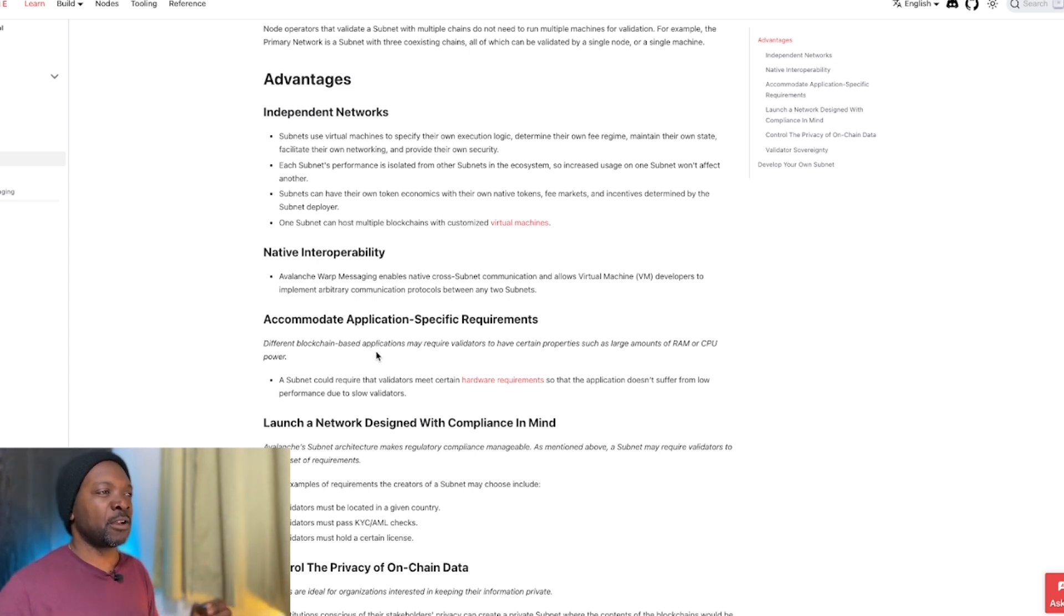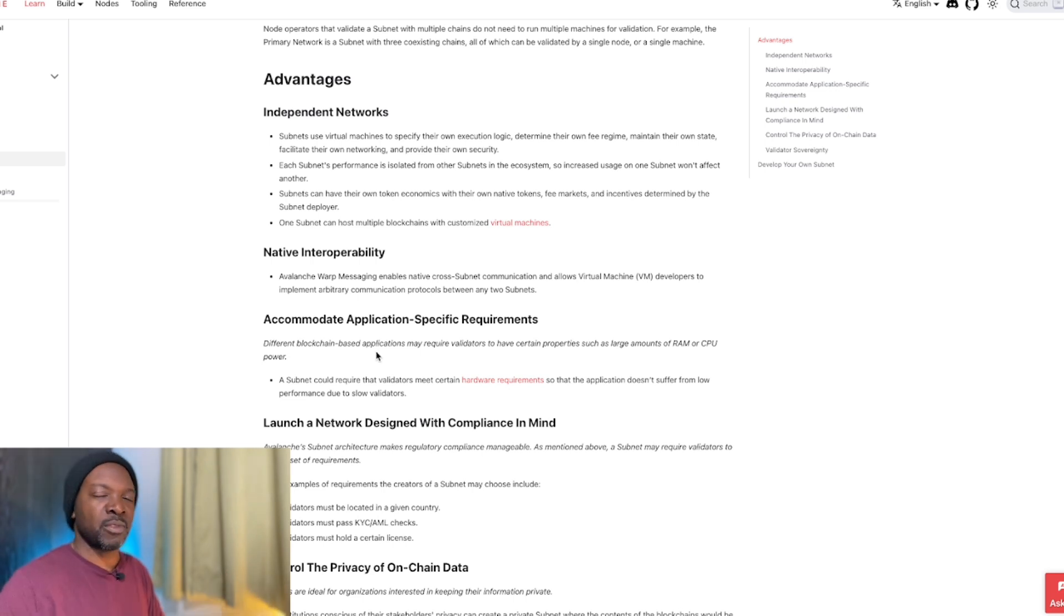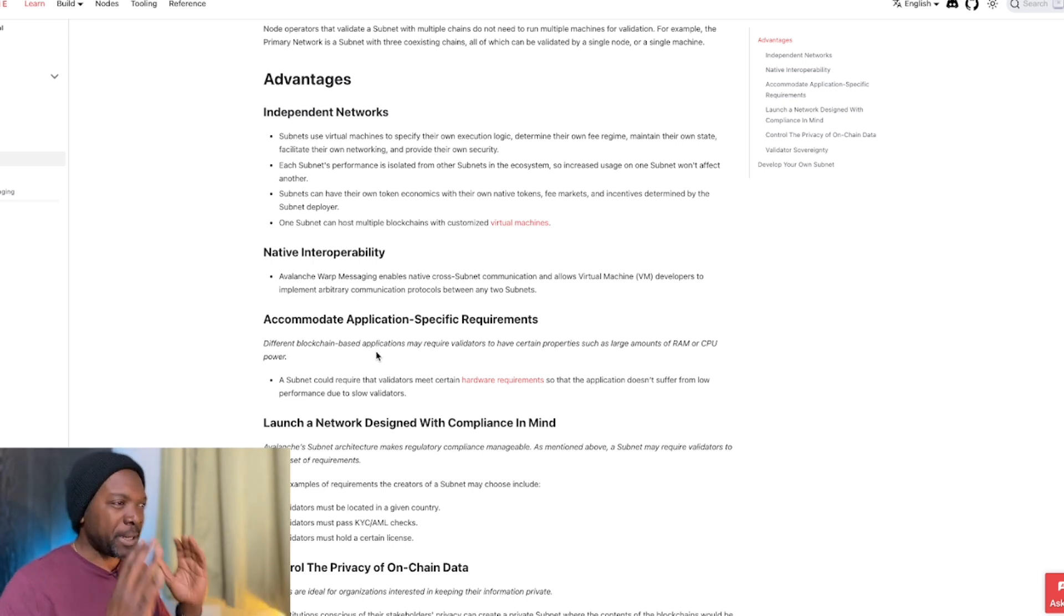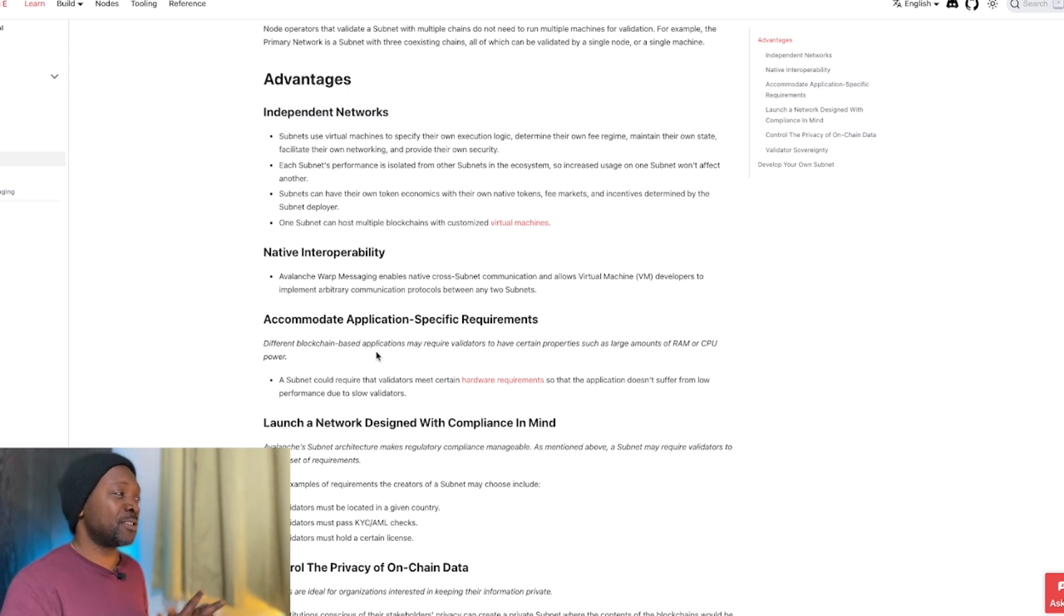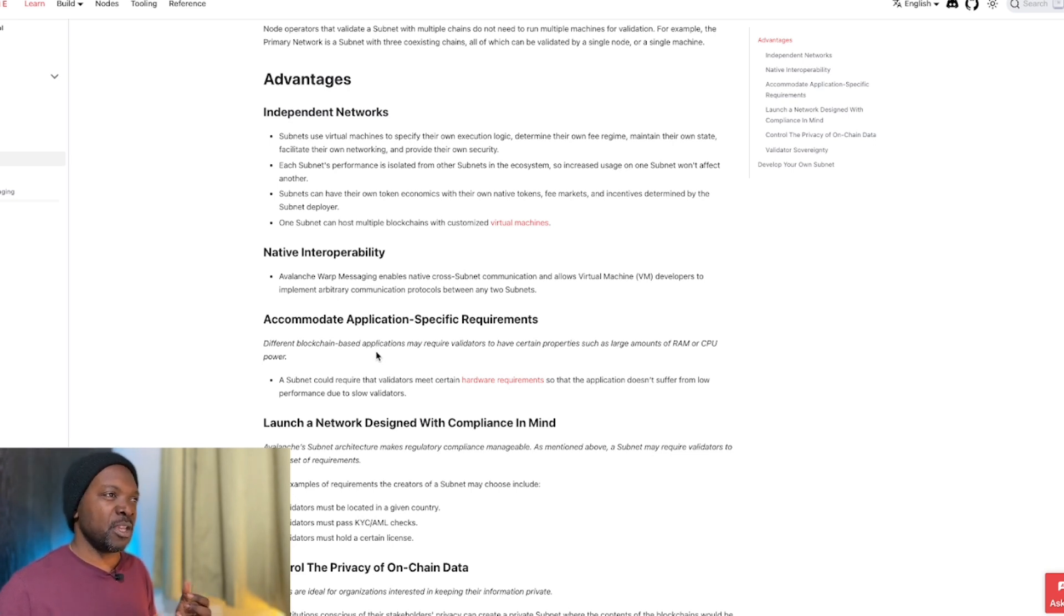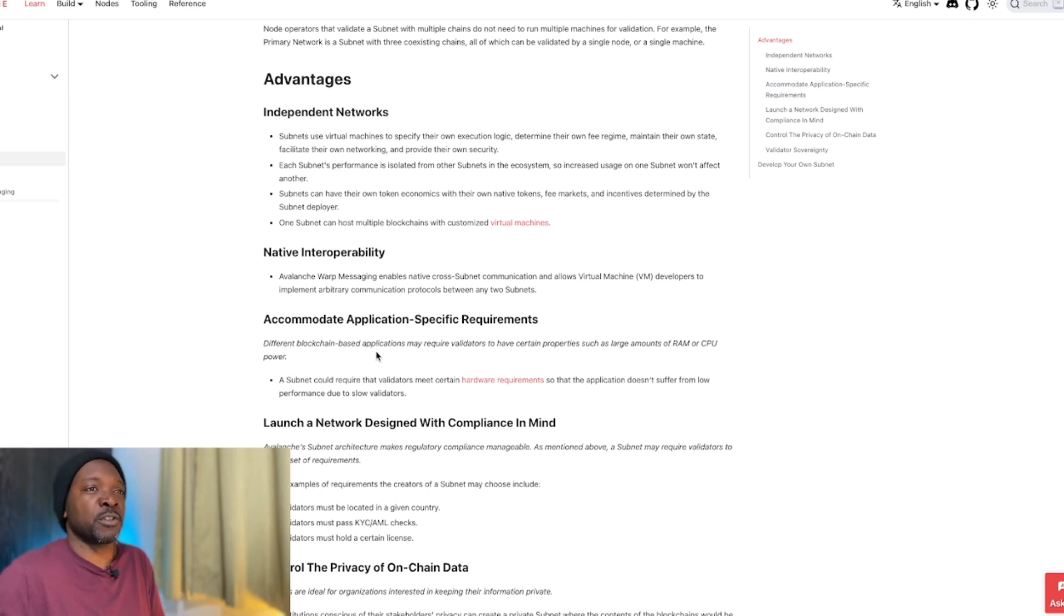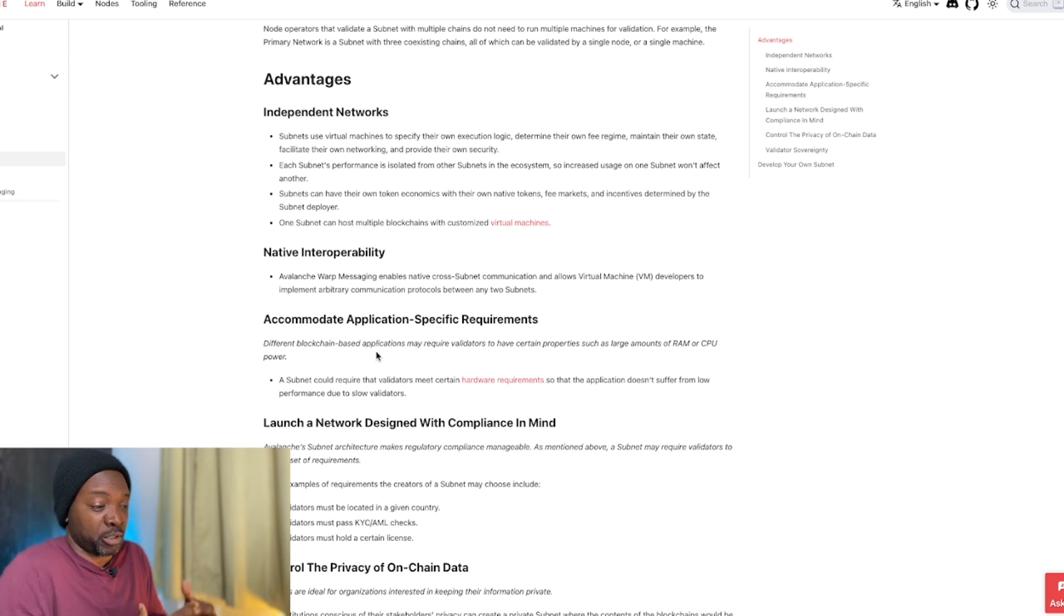Whereas in Avalanche, companies can make up their own rules. They can make up their own tokenomics. They can completely customize their own system. And what this is good for is existing games. They don't have to rewrite existing games. They can basically take existing games and port them over to Avalanche without having to change much because they've built their own platform.